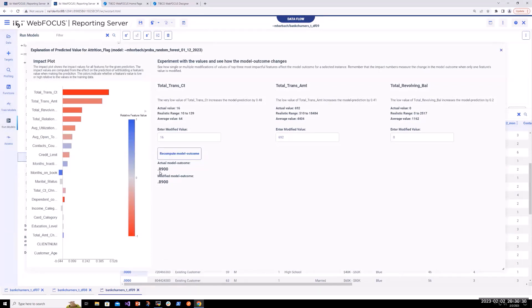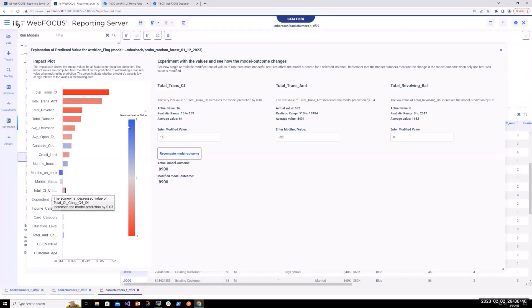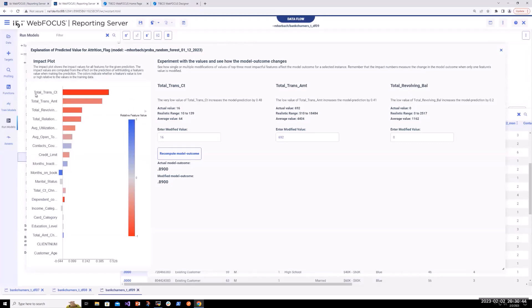That's what DSML explainability is. As we look at it right here, this customer has an 89% chance of churn. On the left, the impact plot is helping us understand which features and which variables contributed most greatly to this prediction.